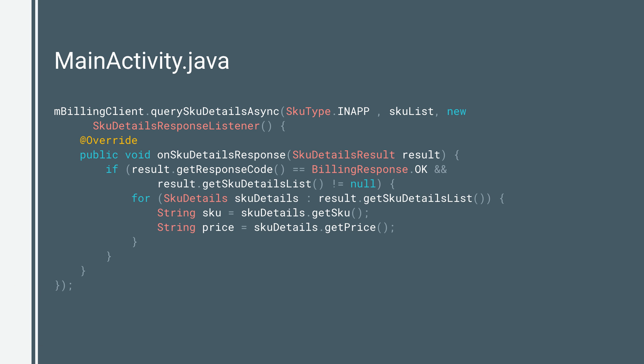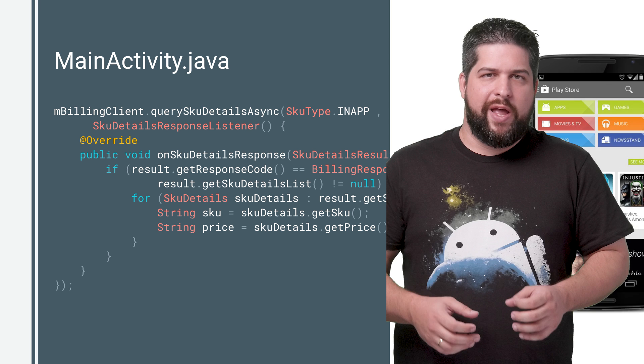To retrieve the list of SkuDetails objects, call the getSkuDetailsList method from the SkuDetailsResult. You can call a variety of methods on SkuDetails objects to view relevant information about each item, such as its price or description.